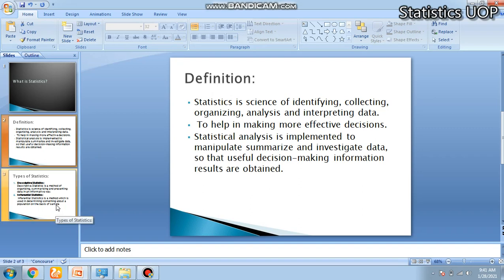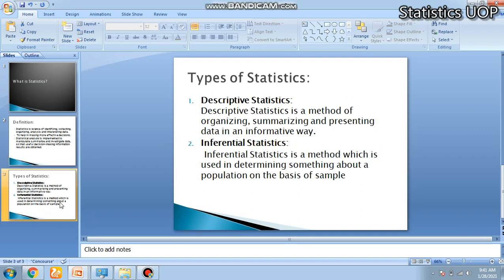We have two types of statistics: descriptive statistics and inferential statistics. Descriptive statistics is a method of organizing, summarizing and presenting data in an informative way. For example, a college teacher who wants to calculate the average grade of his statistics class.